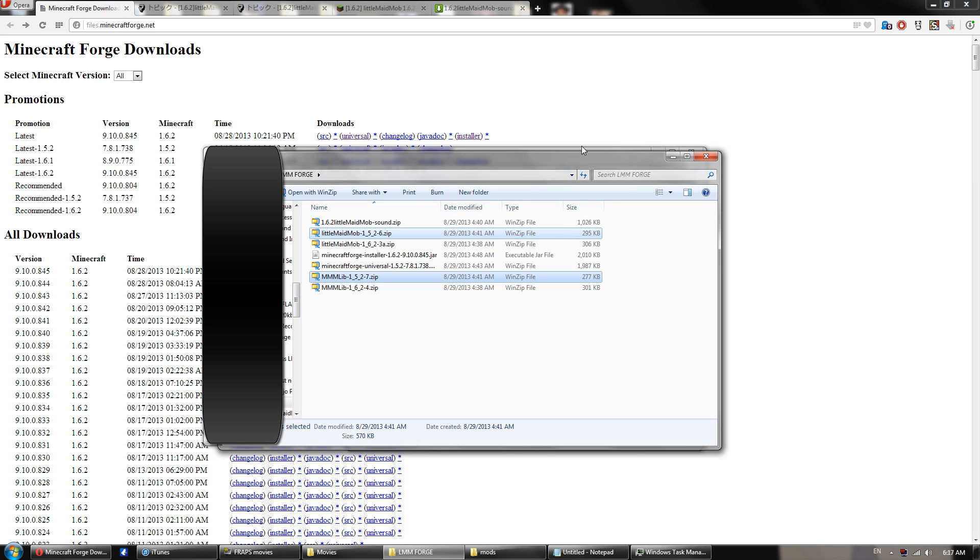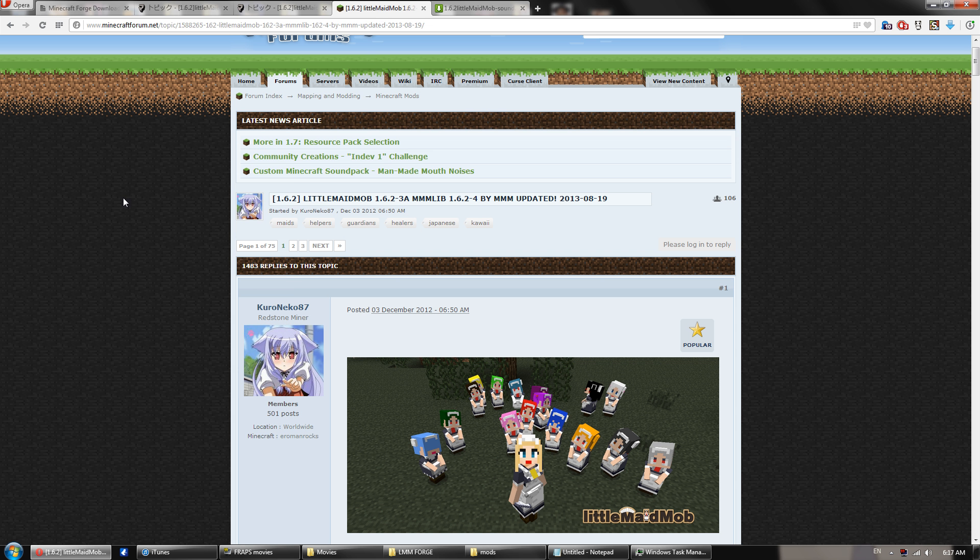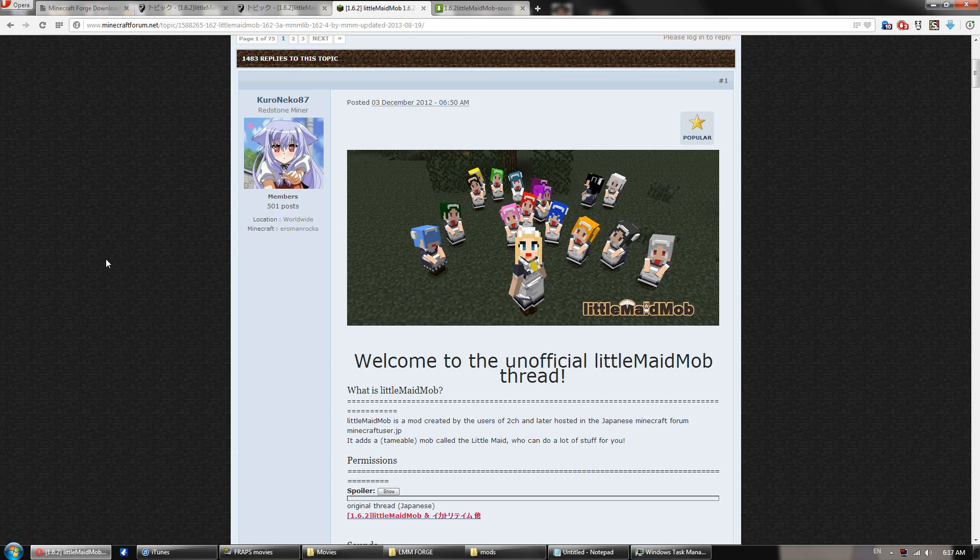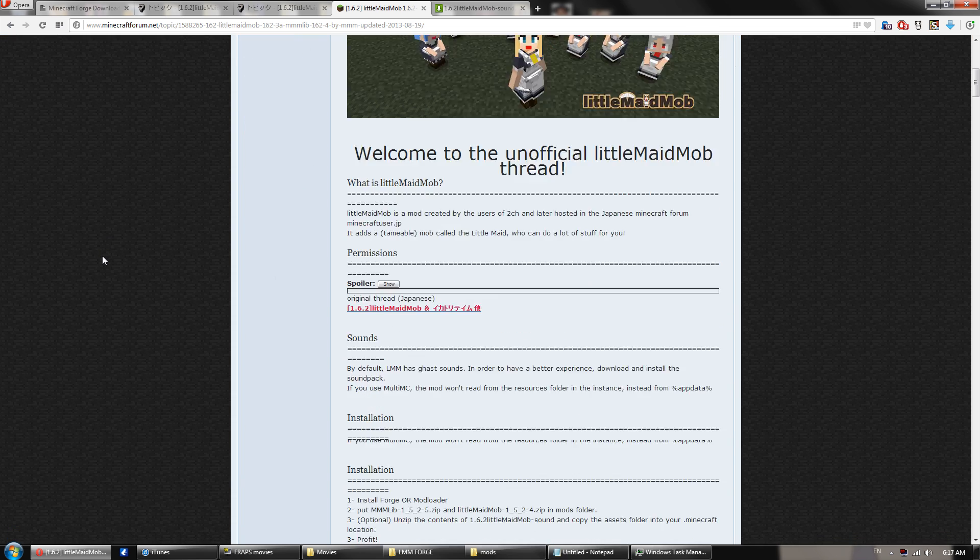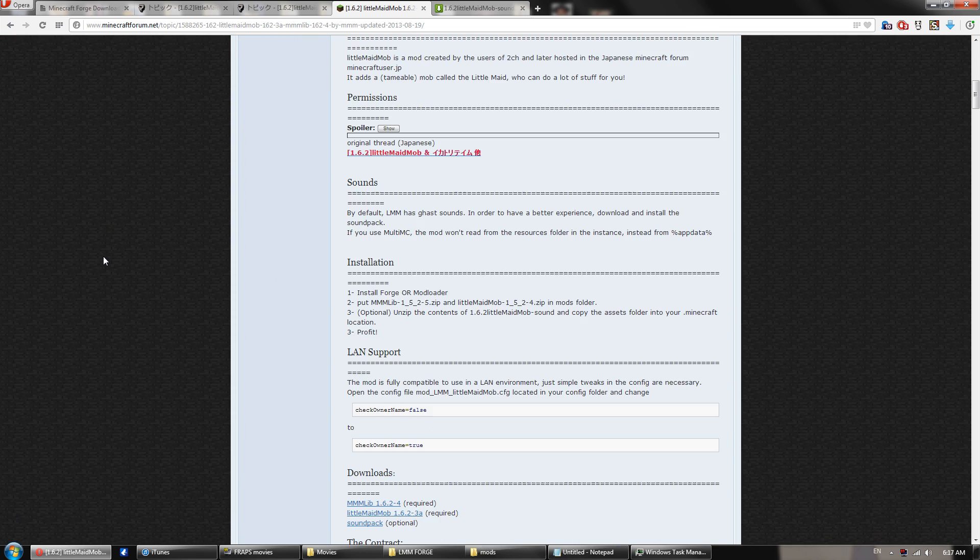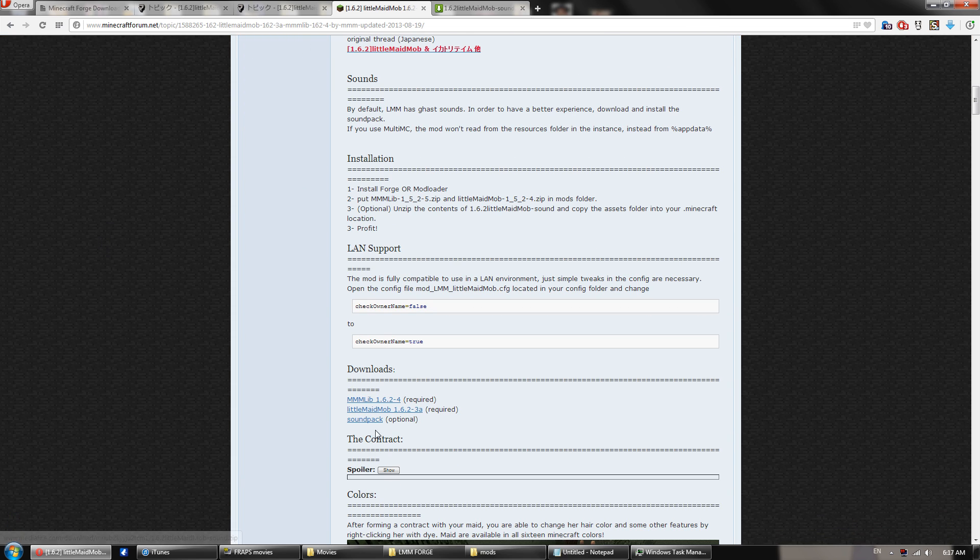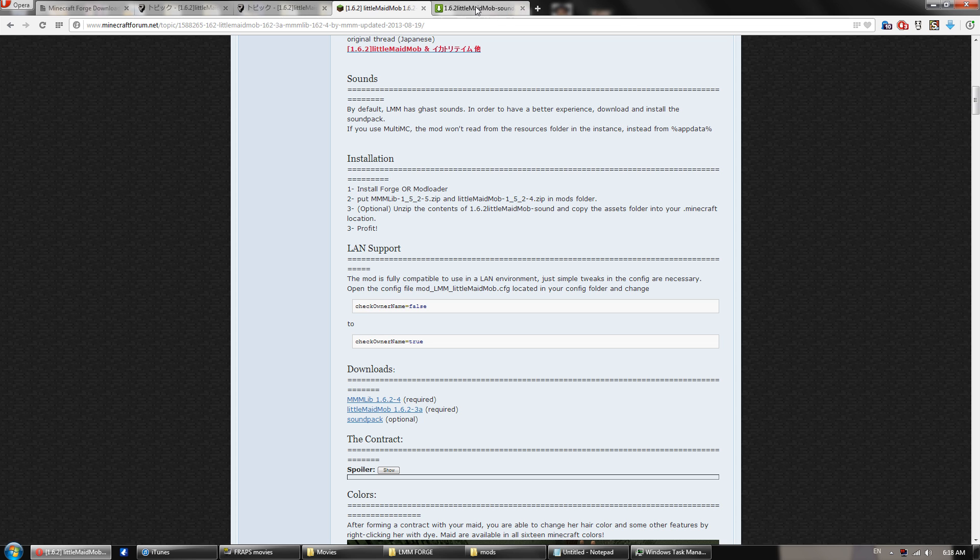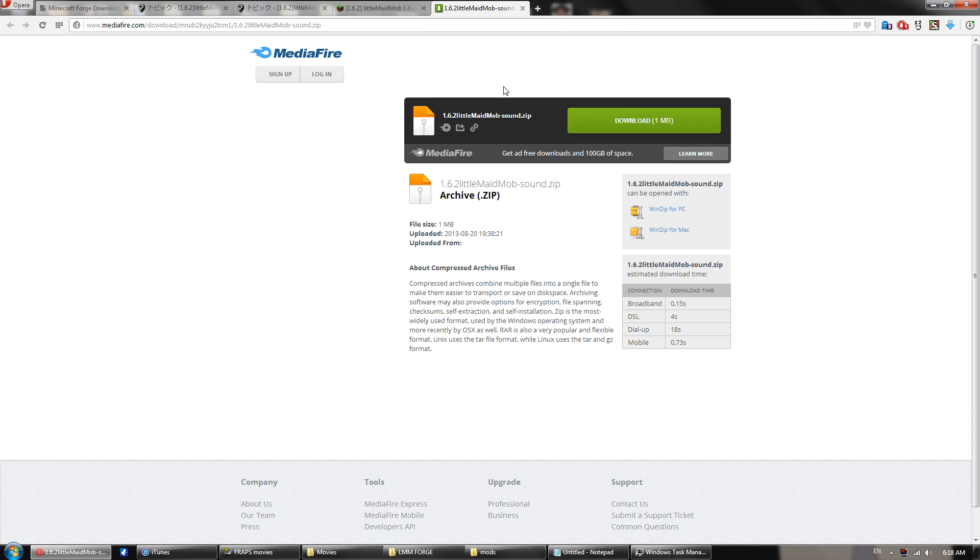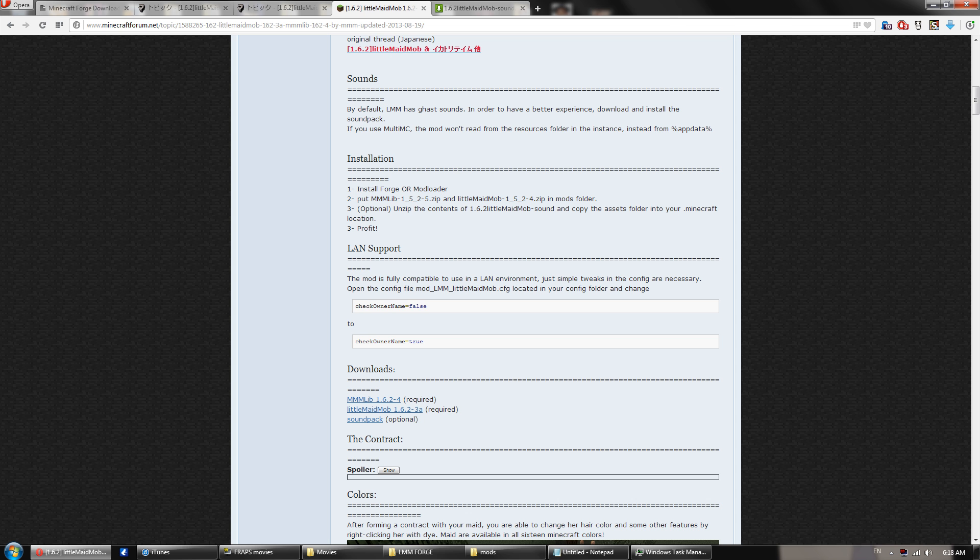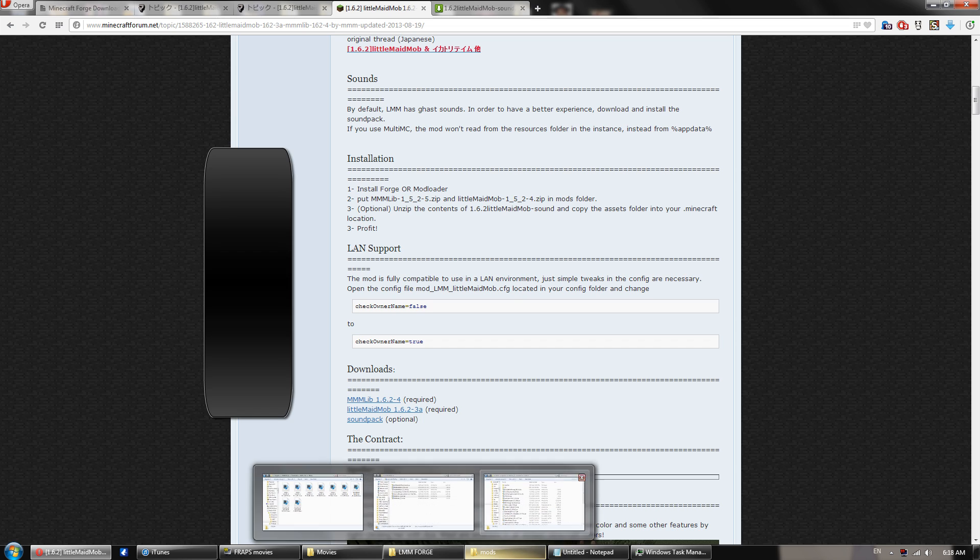If you want the updated sounds so they don't sound like ghasts, you can head over to the Little Maid Mob Minecraft forum thread, scroll down, and click the sound pack. I'll put a link to both this sound pack and this thread in the description. So it should take you to Mediafire. You can download that.